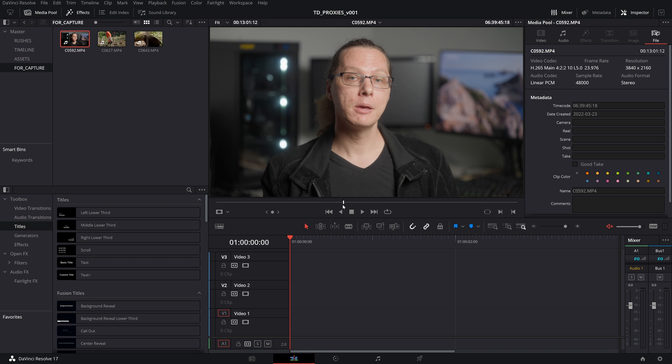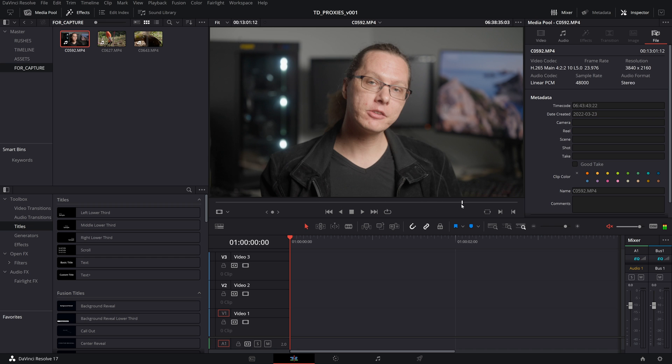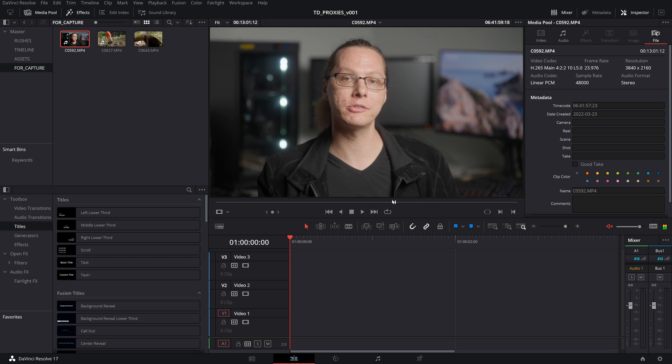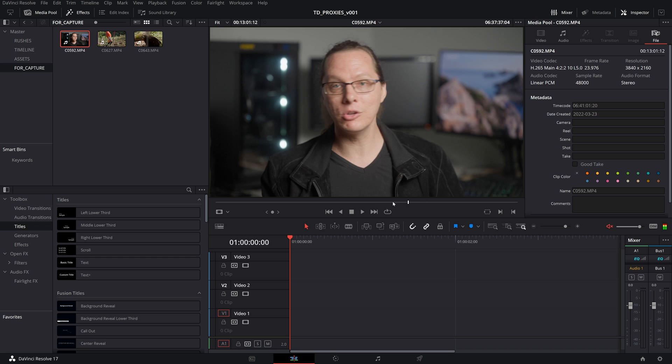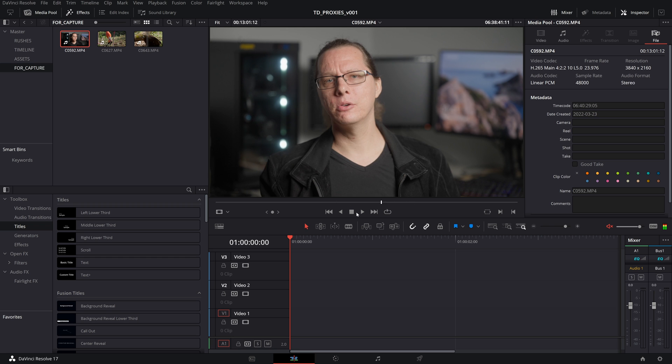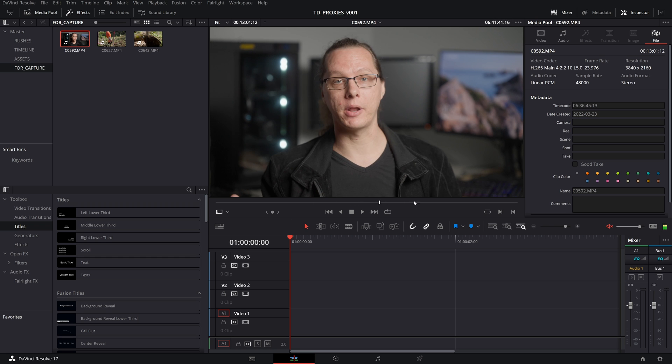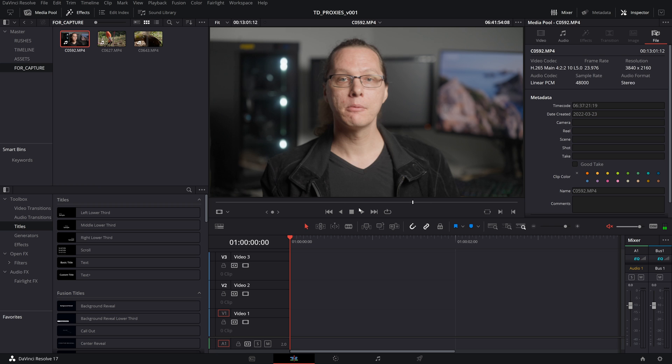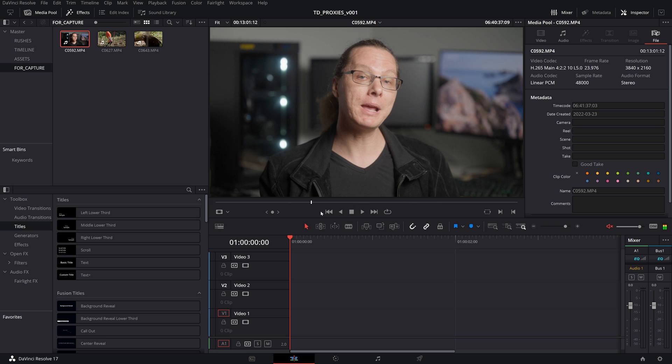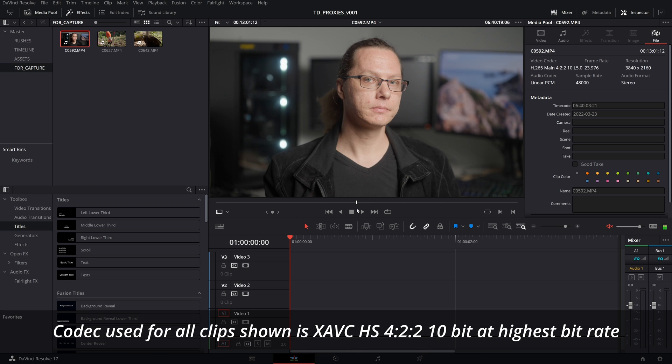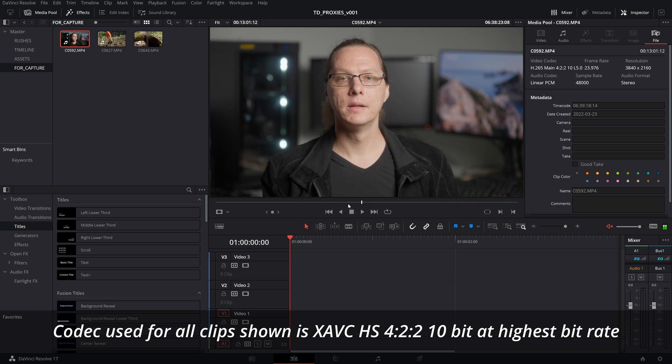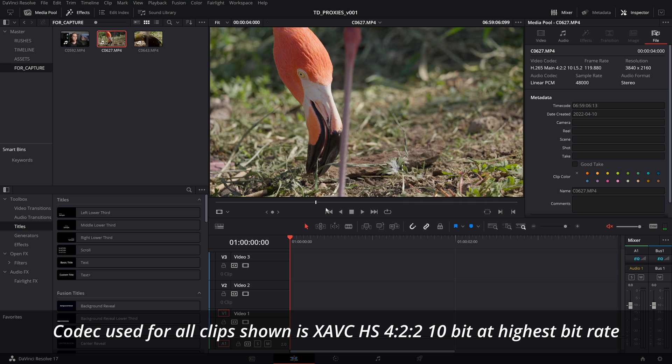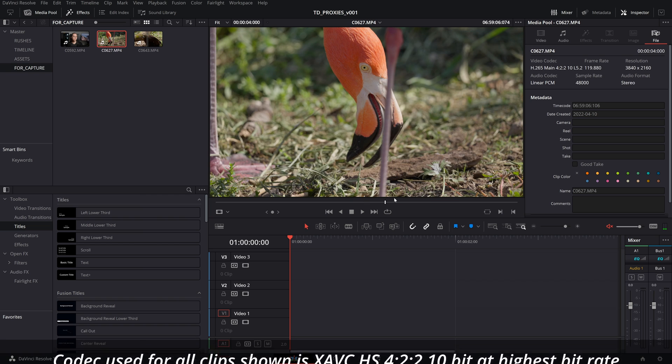All right, we're in Resolve. And if I scrub this talking head clip like this, you can see how stuttery it is. Anytime you have material and you scrub the playhead like this and you see how stuttery it is, it's just not going to be fun to edit. It means that you're going to have a hard time arrow keying and all that kind of stuff. Here's one that's shot in 120p here, and you can see how bad it is.